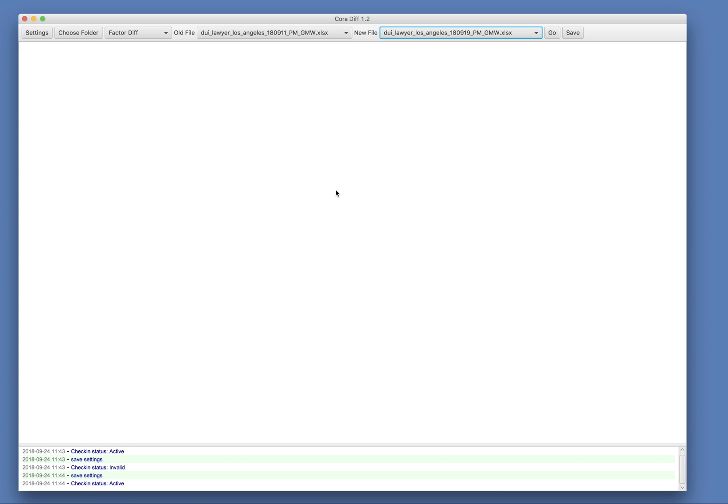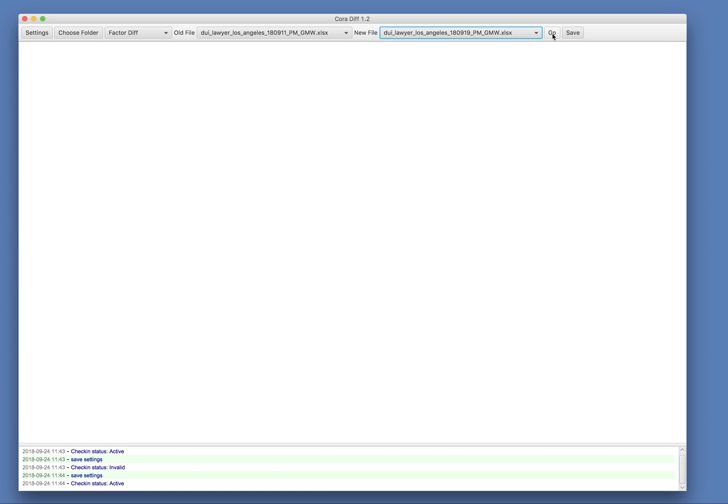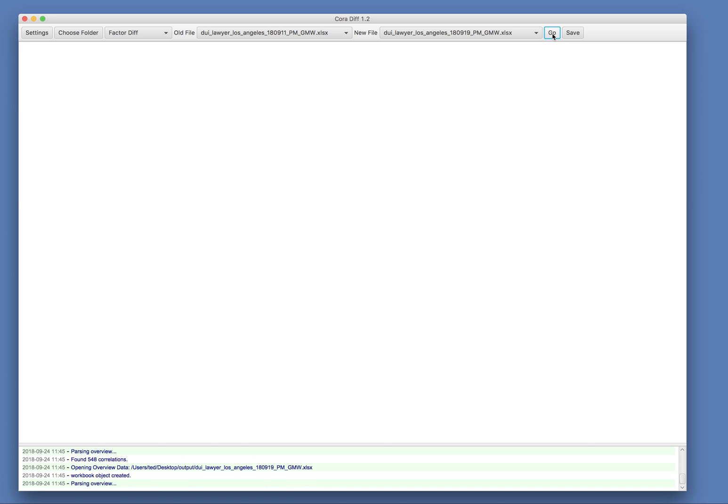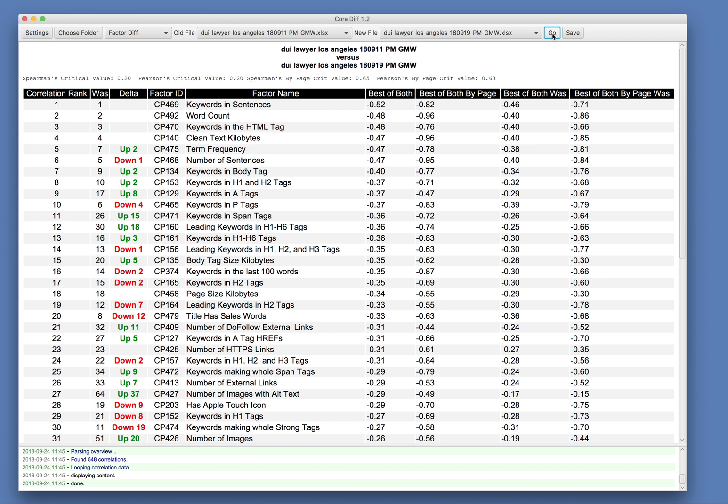So assuming we theorize there was an update between these two dates, I don't know that there was, I'm just checking. But if we believe there was a Google update, say on the 15th or 16th, then these dates would be before and after the update. So we get a difference. And this tool will read the two files and tell us the movers and shakers.